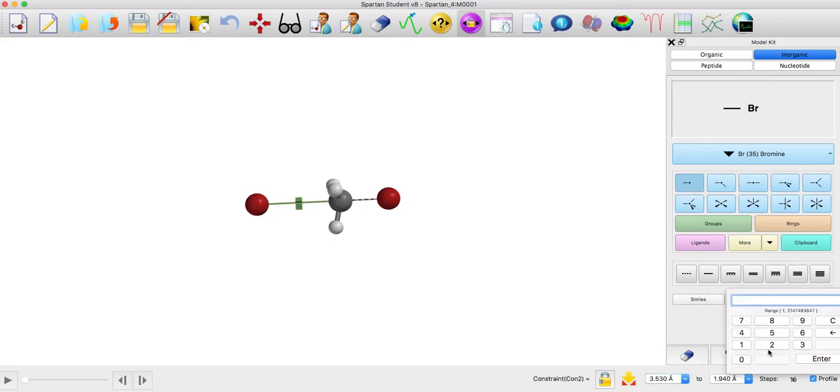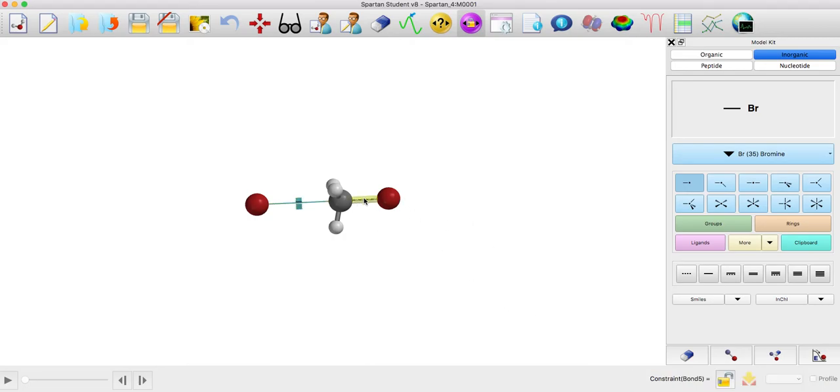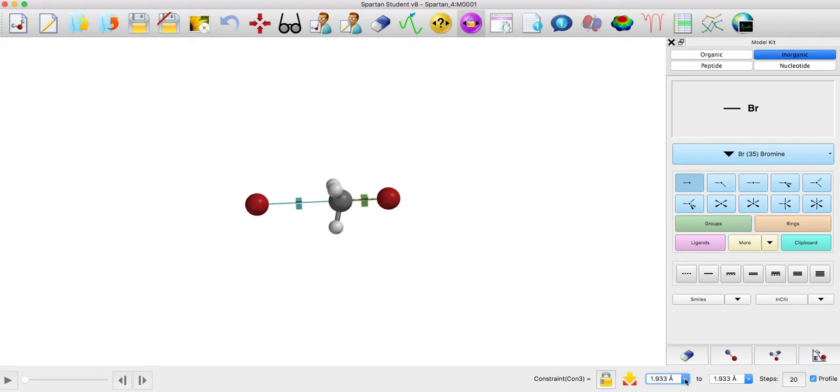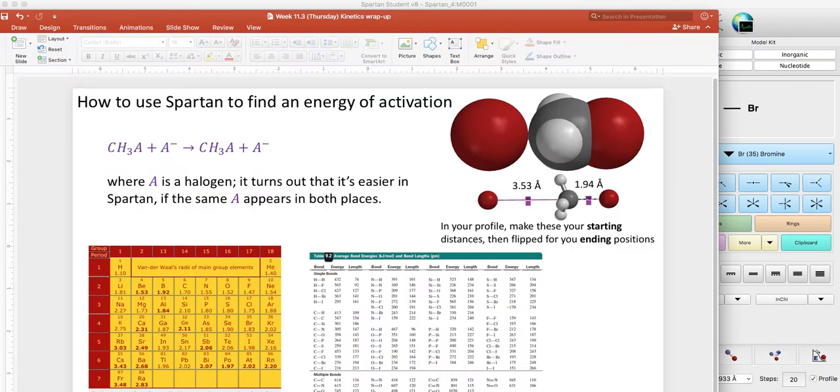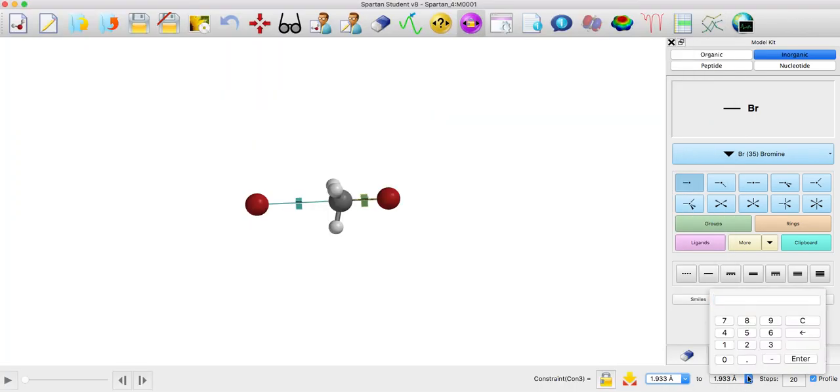Okay, and we can do steps of 10, or you could do steps of 20 if you like. And there will be another distance that I want to constrain here, which is I'm going to click on that bond—you can do that too—and now I want to go from a profile 1.93 up to our final distance which was 3.53, so up to 3.53.